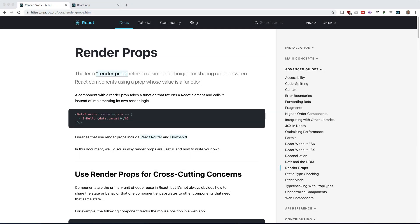What's up guys, Andre here, and today I'd like to show you how you can use render props in React. Render props are a powerful pattern that allow for component reusability across your entire application. I actually just did a video on the same thing in Vue.js where this pattern is referred to as scoped slots. I figured I'd do the same thing here in React.